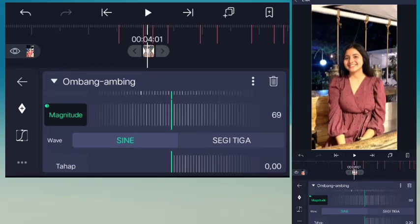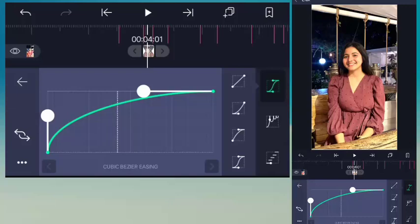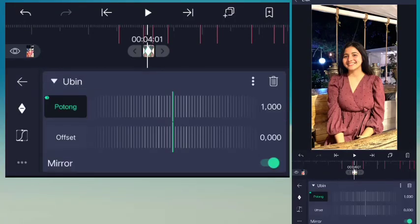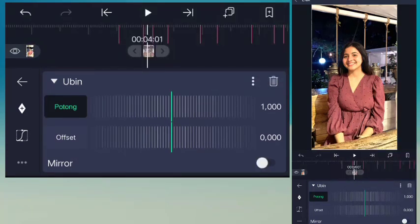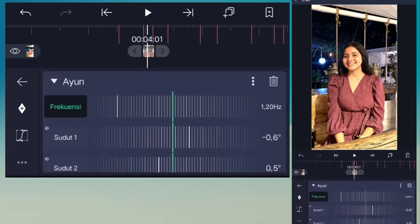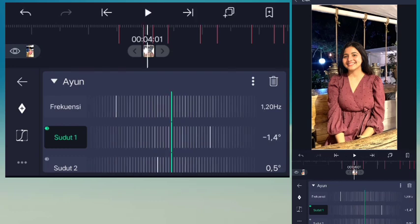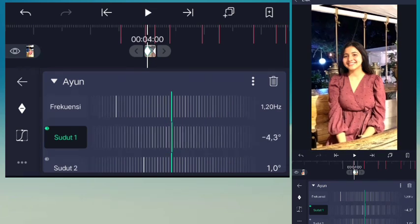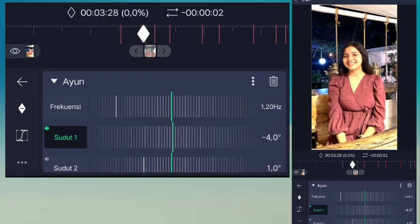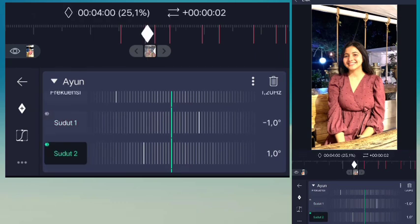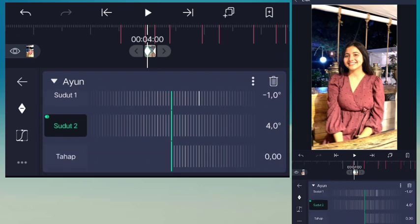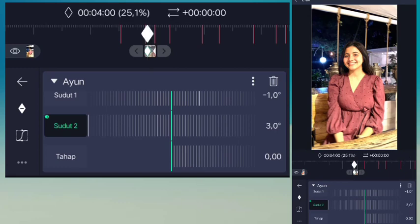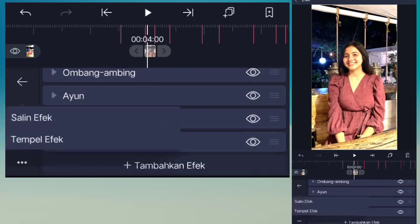Yang keluar kuadran, pilih efek Ubin. Atur ulang ke default, lalu mirrornya aktifkan juga. Untuk sudut pertama ini jadi minus 4.0 guys. Geser ke kiri, untuk sudut kedua disini jadi 3.0 derajat. Lalu disini kalian salin efek ini ke semua potongan yang belum ada efek sampai akhir video guys.